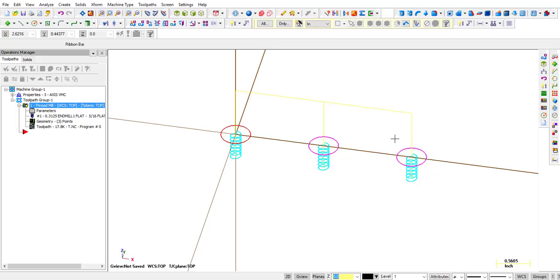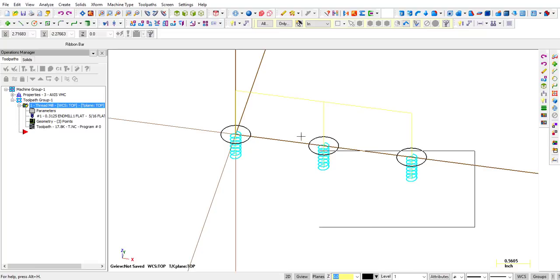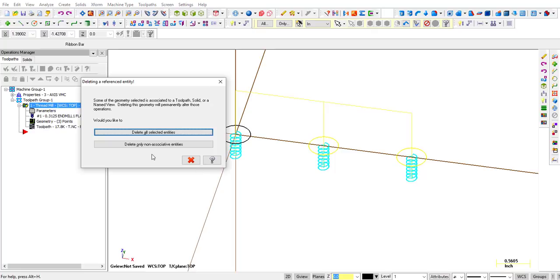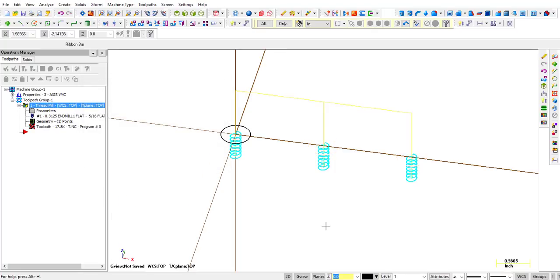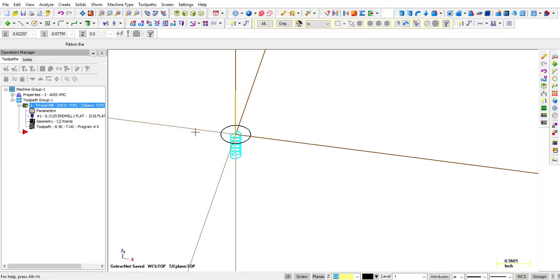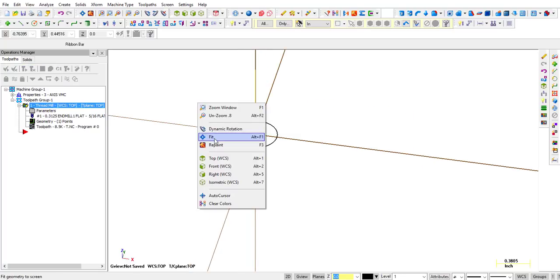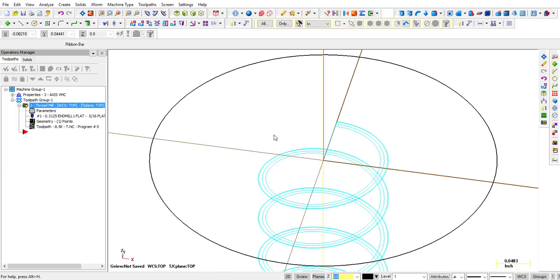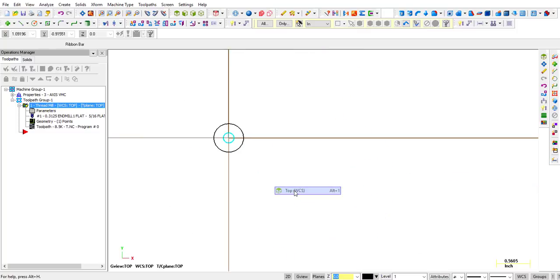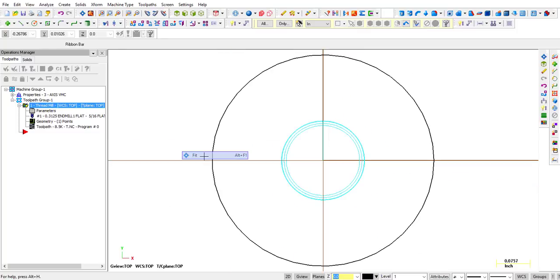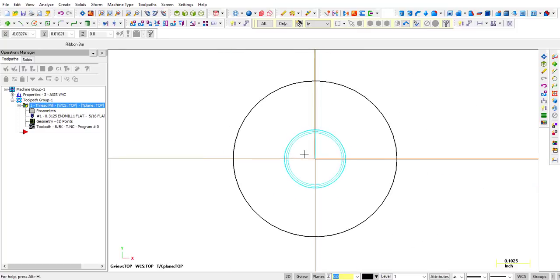So that's how quickly you can duplicate whatever toolpath you created on one. All right. So let's go ahead and get rid of these two right here. Click Delete. Delete all selected entities. That leaves one circle. I'm going to click Regenerate. So we're back down to one circle. Let's go back into the parameters.